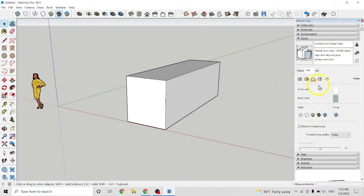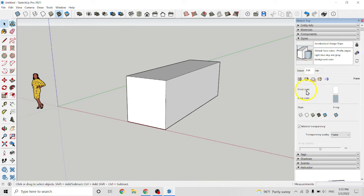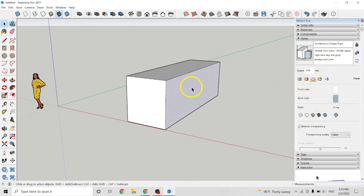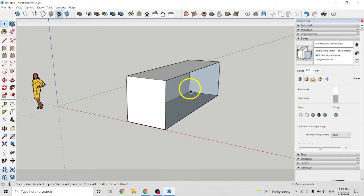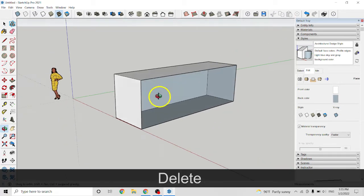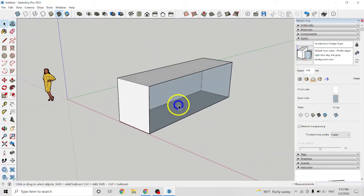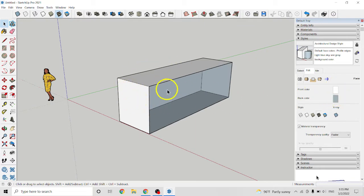So here we have edit and face setting. And here we have front color and back color. So first I want to delete this. Front meaning this outside, and back meaning inside. Example.